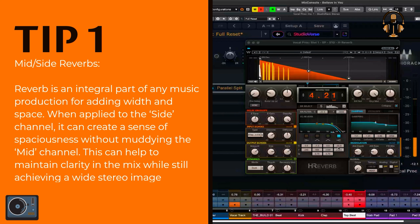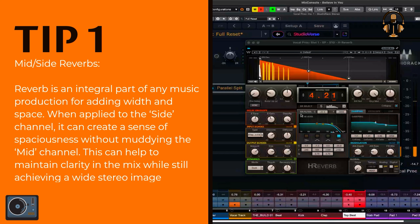When applied to the side channel, reverb can create a sense of spaciousness without muddying the mid-channel. This can help to maintain clarity in the mix while still achieving a wide stereo image.